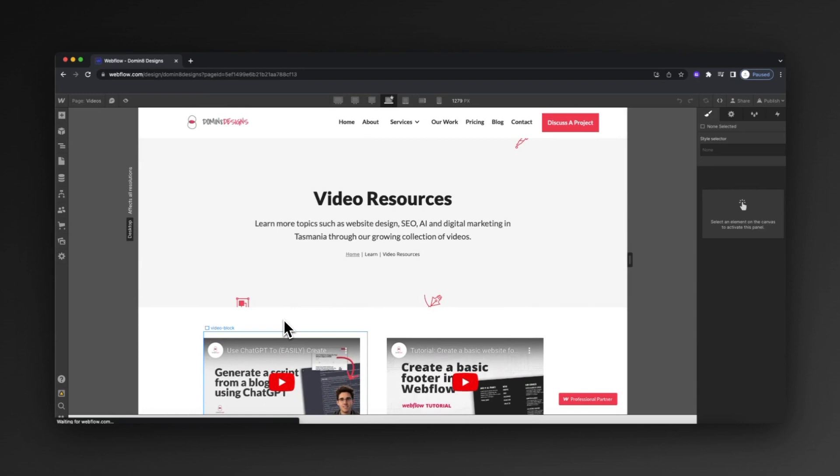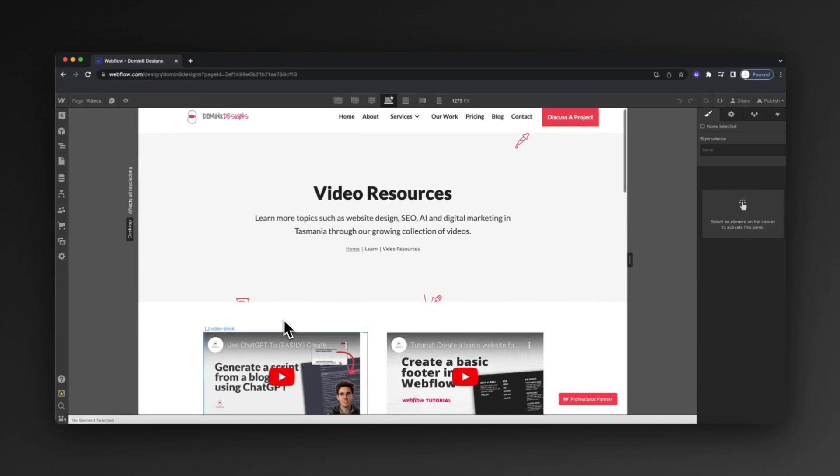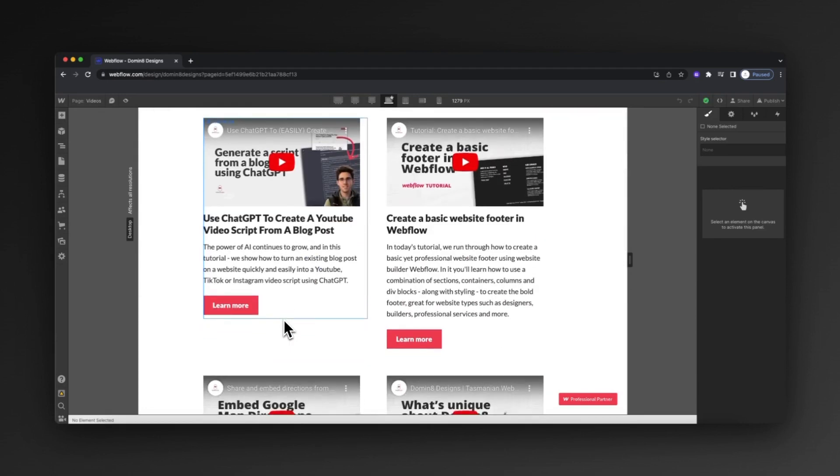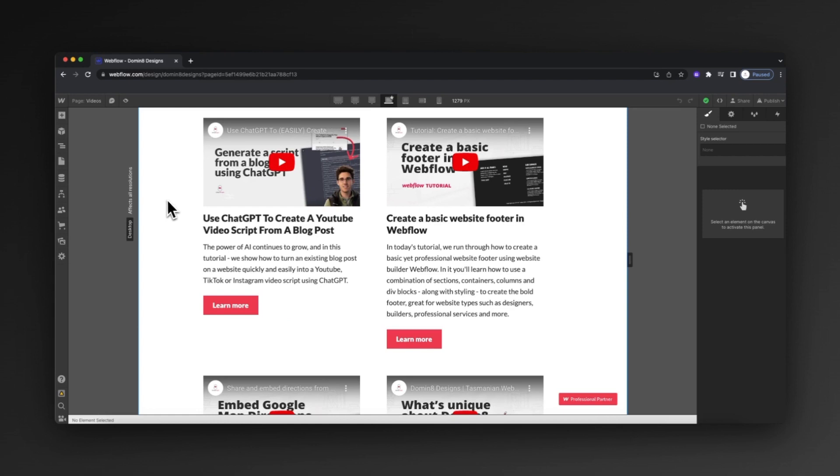Over in Webflow, I've set up this new video resources page and each of these videos has their own individual pages. What I want to do is quickly generate some schema markup just to help rank these videos when it comes to search engines like Google.